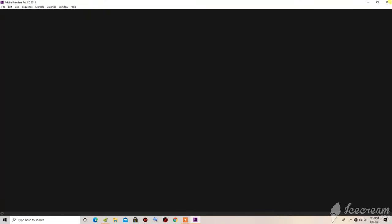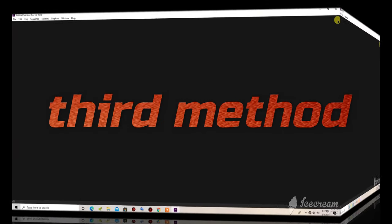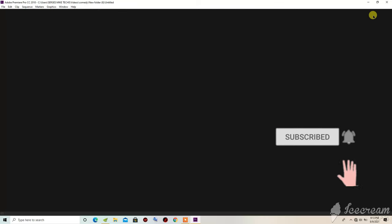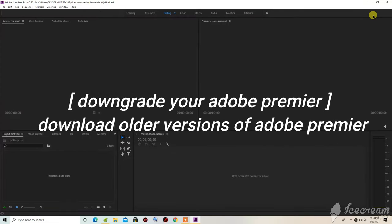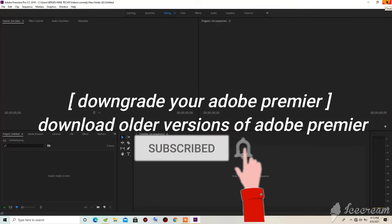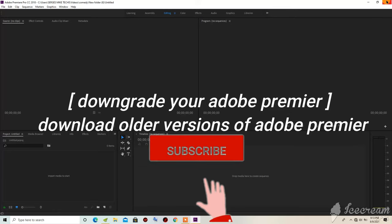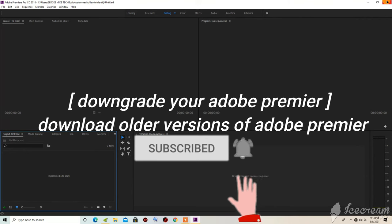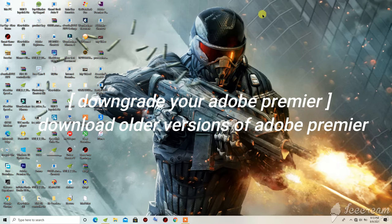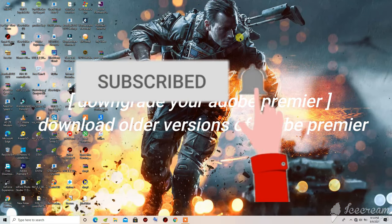For the third step: if you have an old graphics card, you should try an older version of Adobe Premiere Pro. When I tried Adobe Premiere Pro 2020 with the first and second methods and it still didn't work, I downloaded Adobe Premiere Pro 2018. After applying the same methods, it detected my GPU and everything was fine. That's all for this video — thank you for watching, and don't forget to like and turn on notifications.